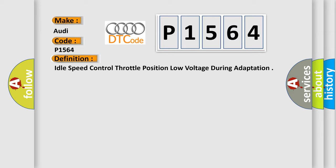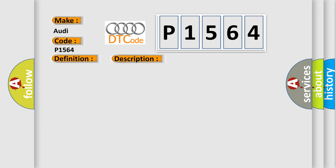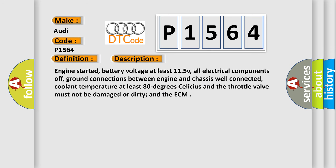The basic definition is Idle speed control throttle position low voltage during adaptation. And now this is a short description of this DTC code: Engine started, battery voltage at least 11.5V, all electrical components off, ground connections between engine and chassis well connected, coolant temperature at least 80 degrees Celsius, and the throttle valve must not be damaged or dirty in the ECM.